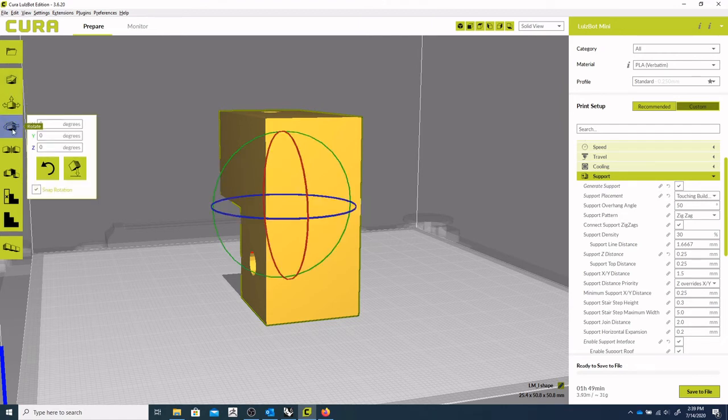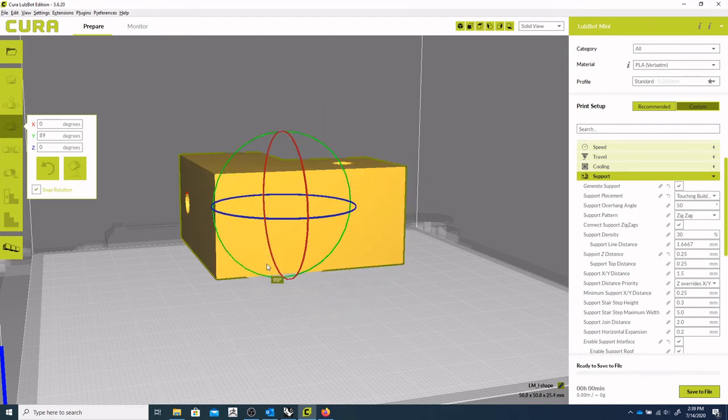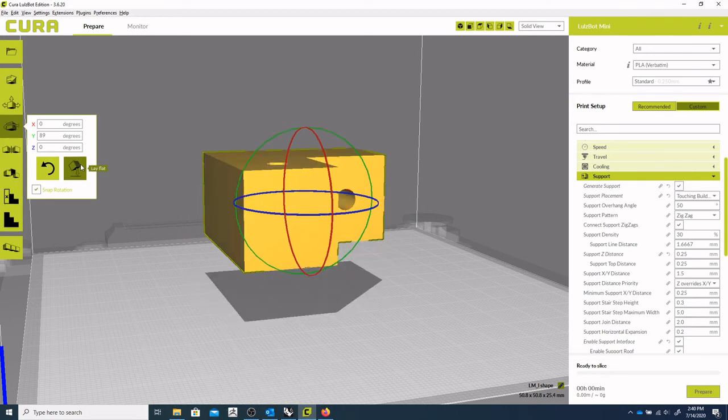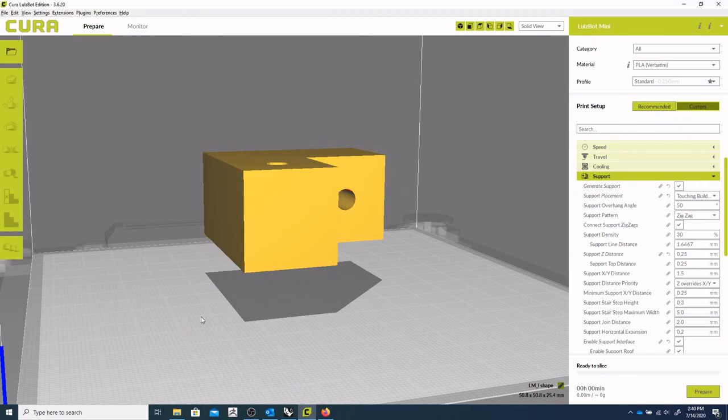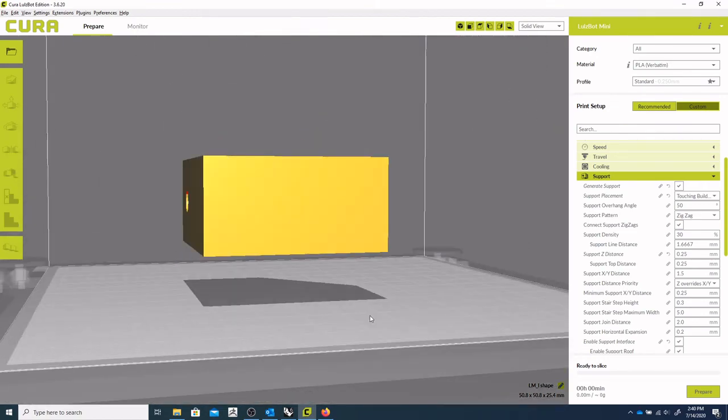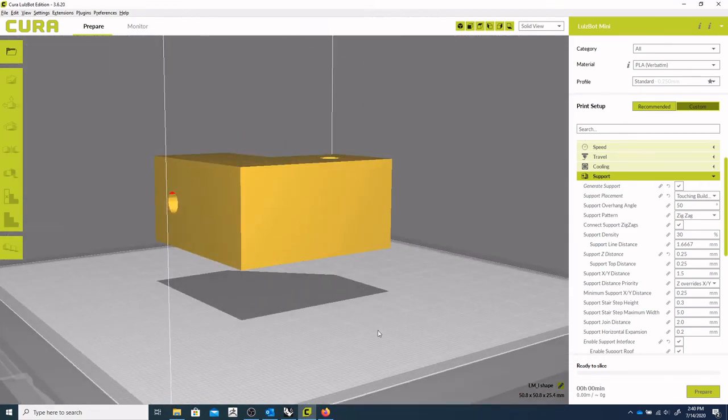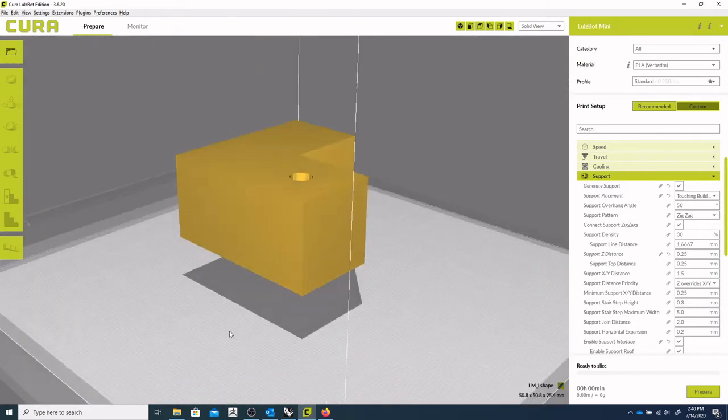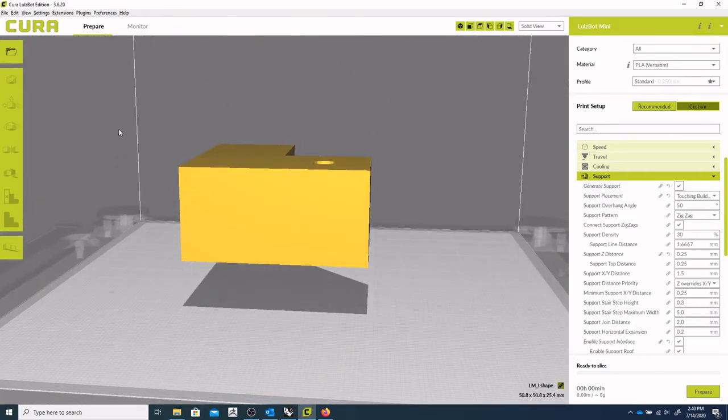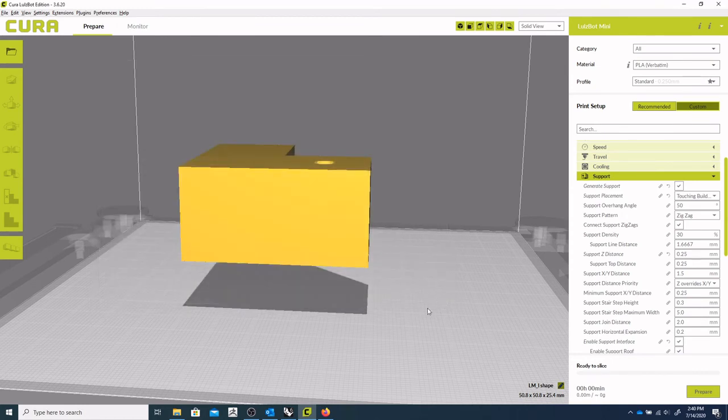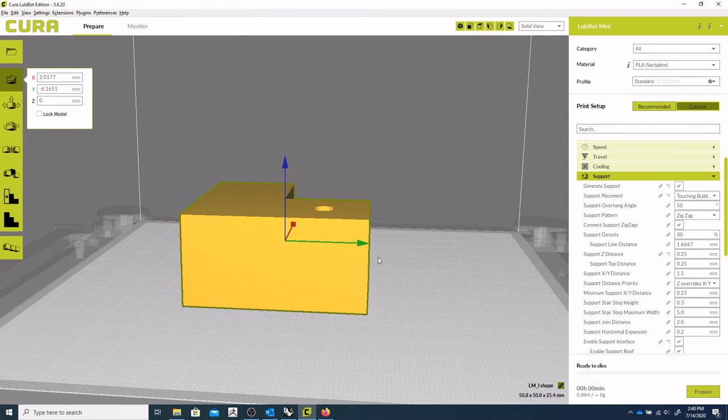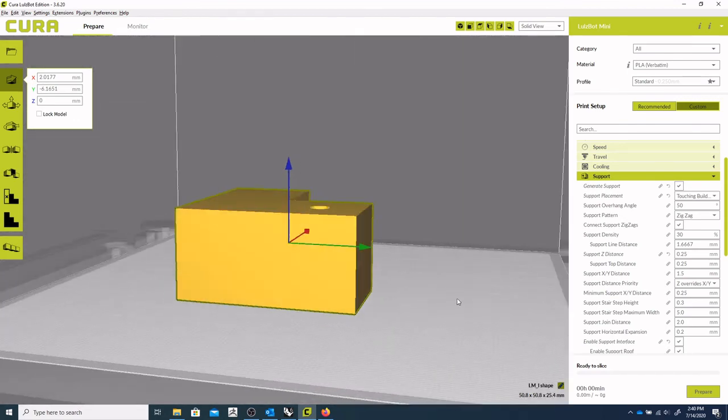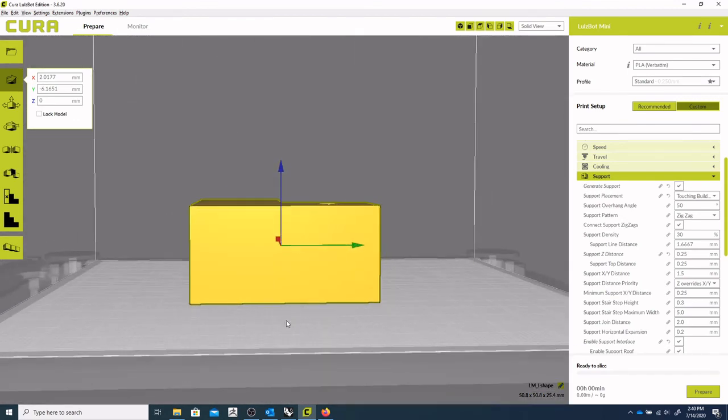So we can rotate this model to 90 degrees. And should be able to say lay flat. So as we can see, it's not snapping to the build plate. So we need to go back in to configure Cura and automatically drop to the build plate. So there we go. Now it's actually going to build there.